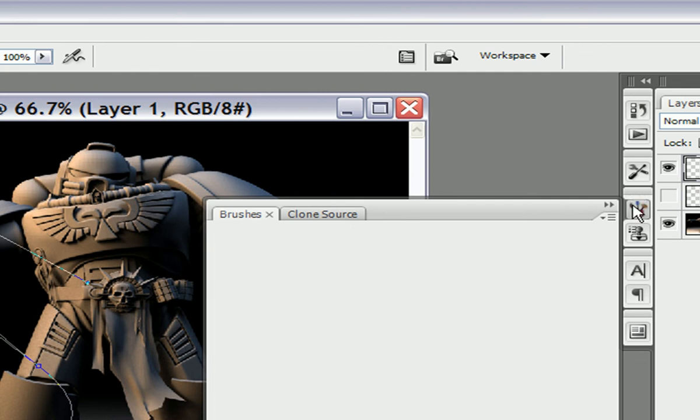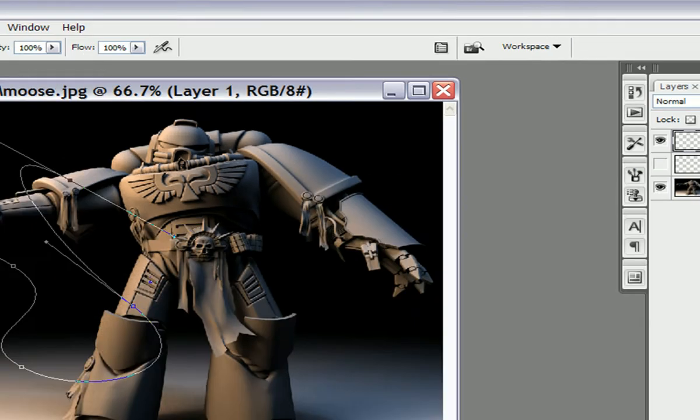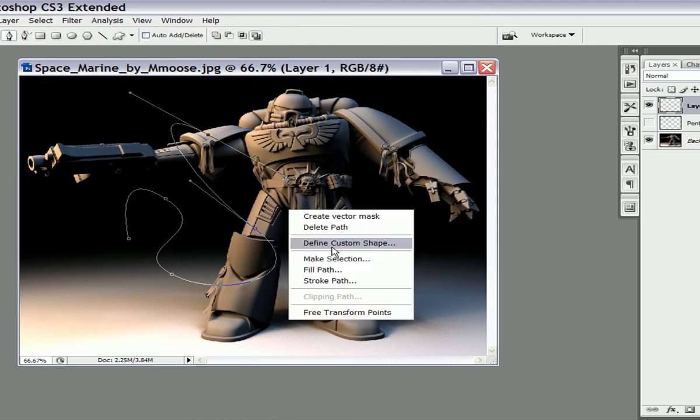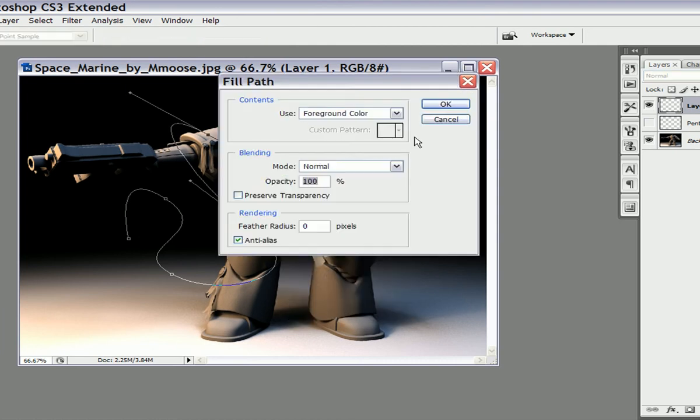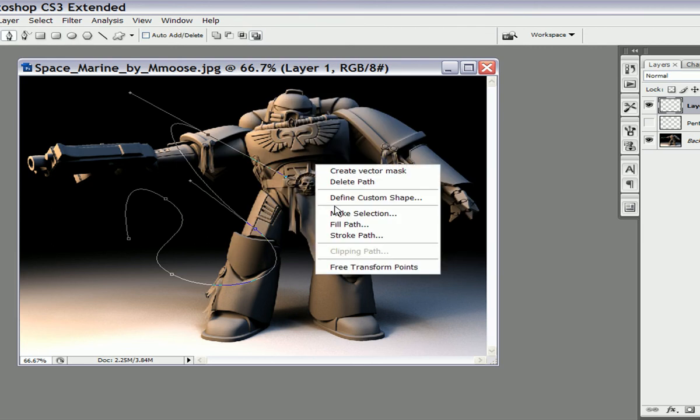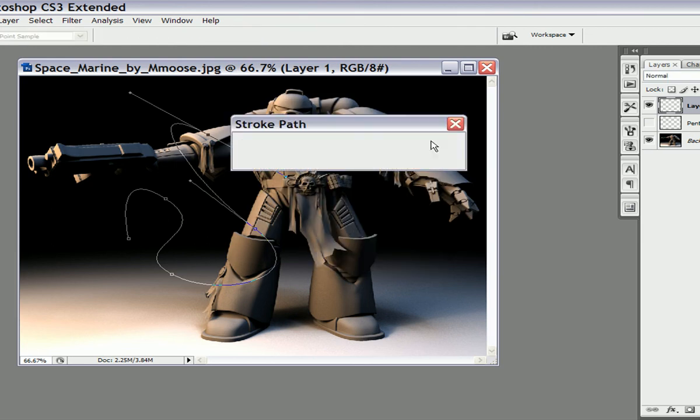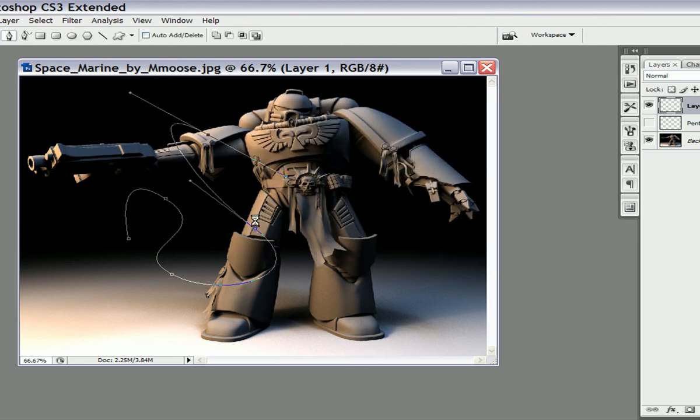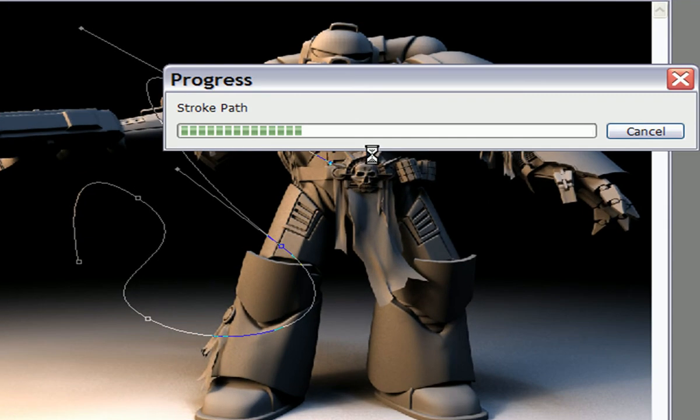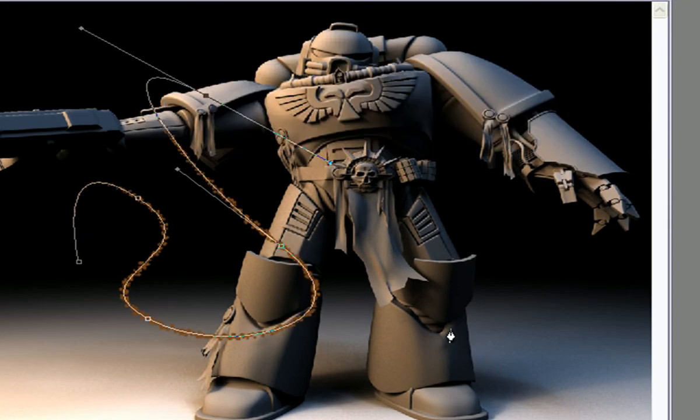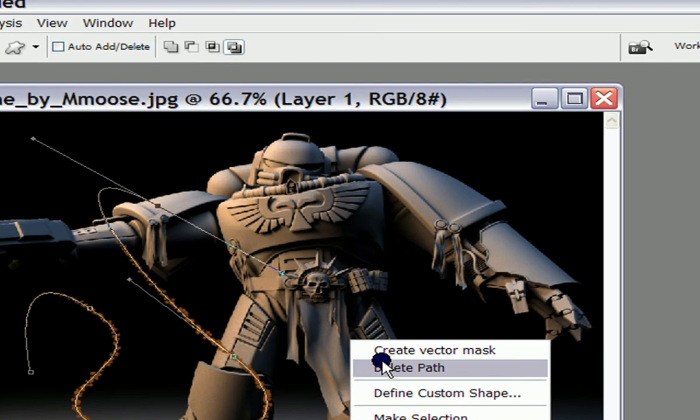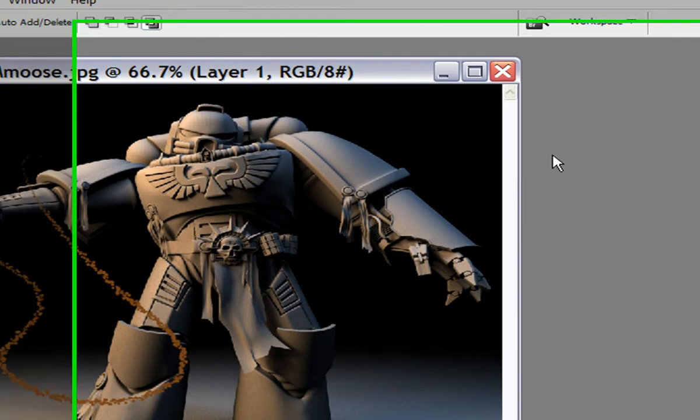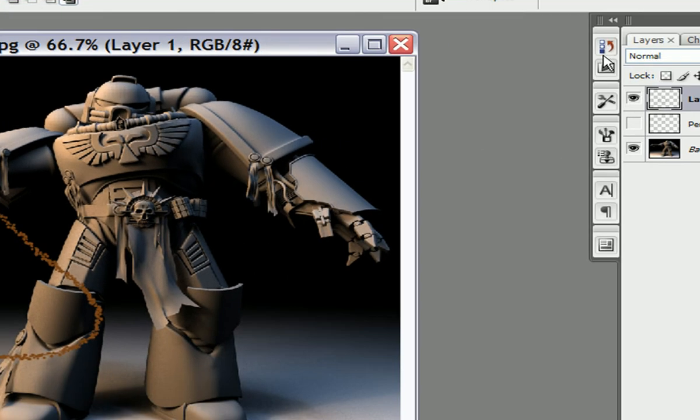Okay. Now I'm going to stroke it. It's a pretty large image. It's going to take a little bit. You can see how the line is now scattered.